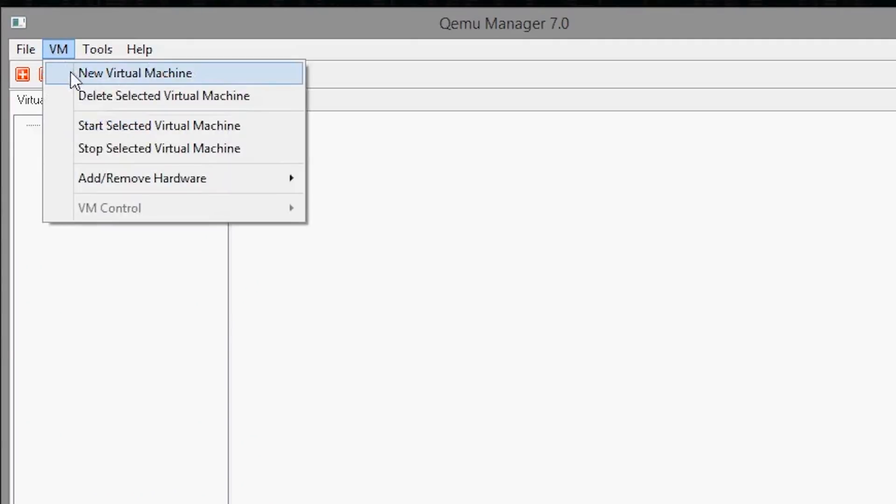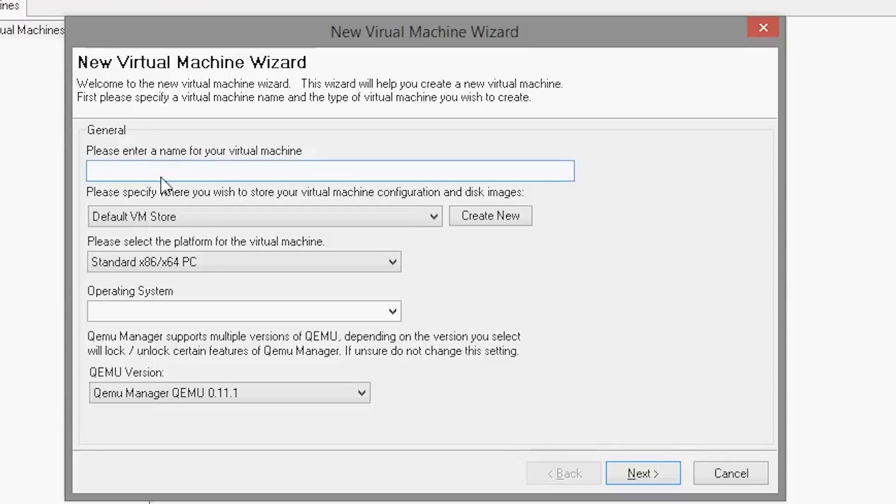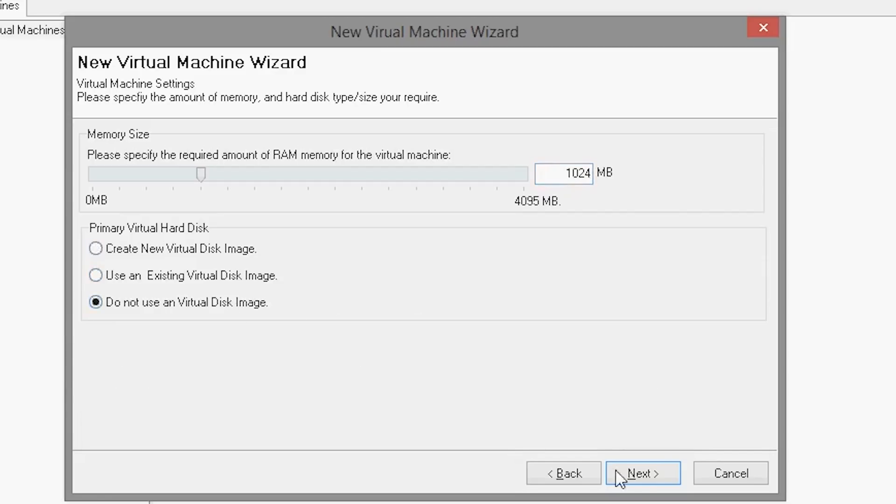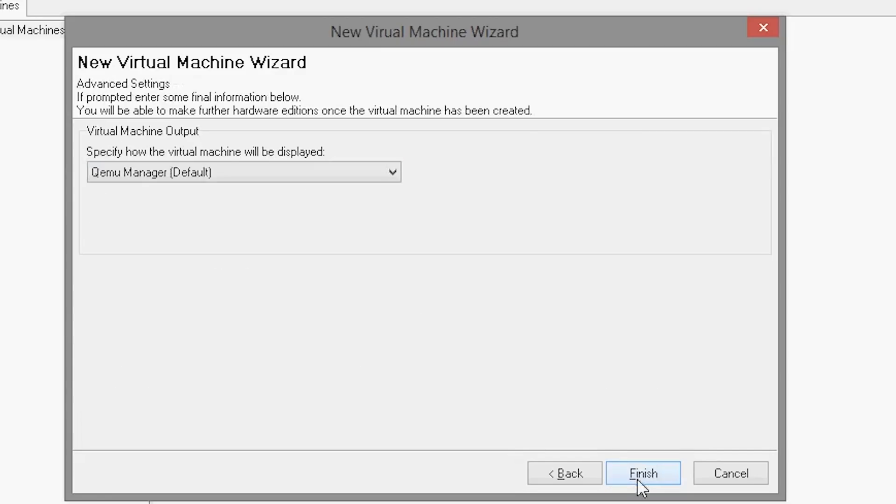Inside of Qmo Manager, create a new virtual machine. Name it whatever you like. Then allocate whatever size RAM that you want. Do not create any virtual disk images. Finally, hit Finish.